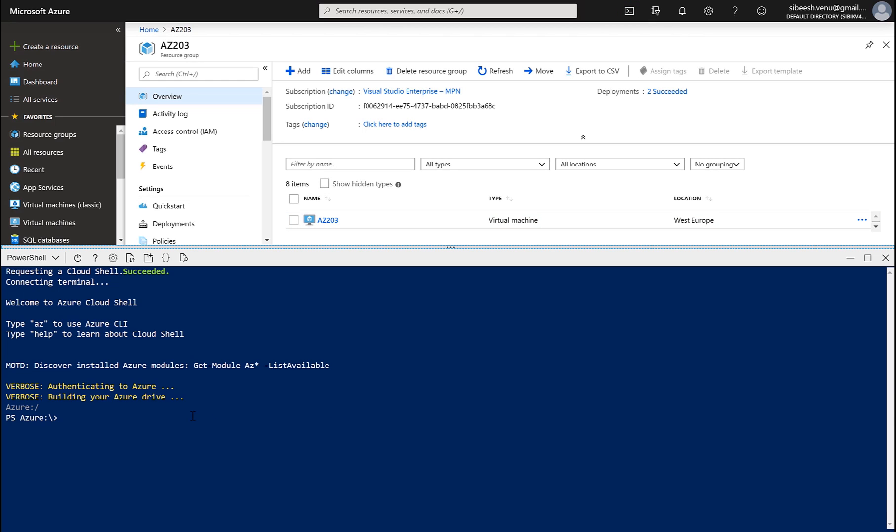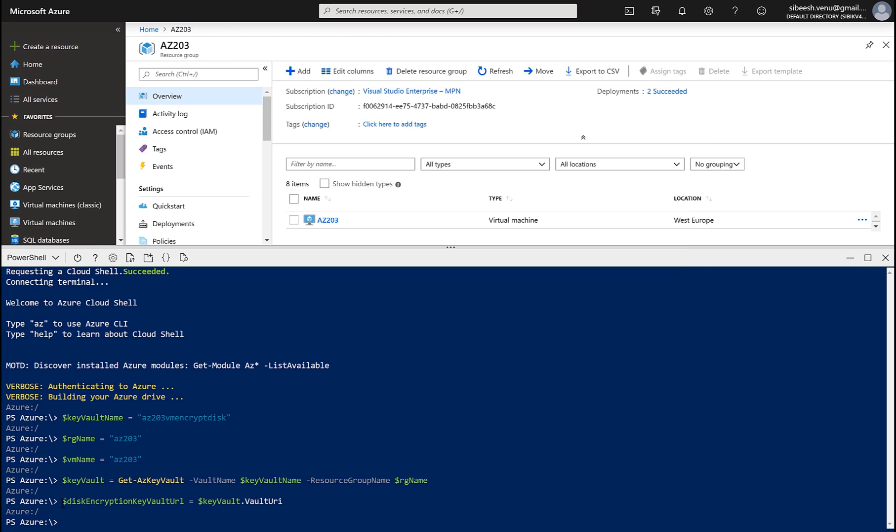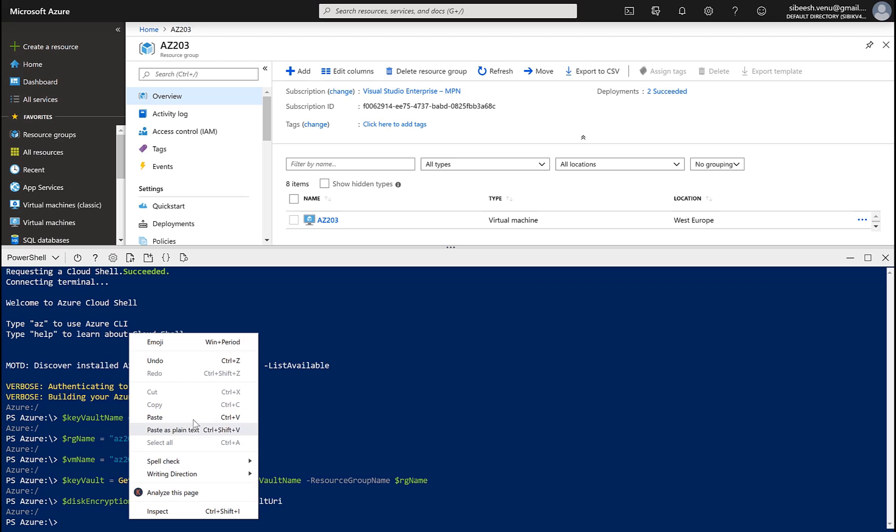Now a new instance of PowerShell has been created for you. Now we can actually copy all of our commands and run in our PowerShell instance. Now if you check the disk encryption key vault URL, this particular variable, let's see the content of that. It is null.